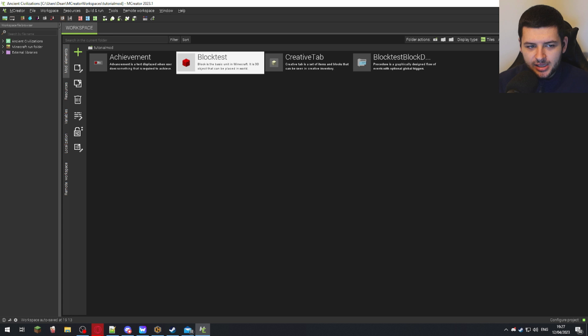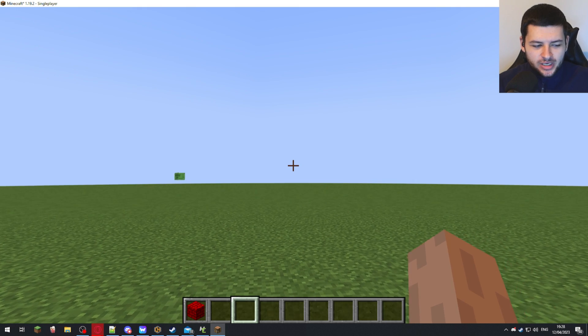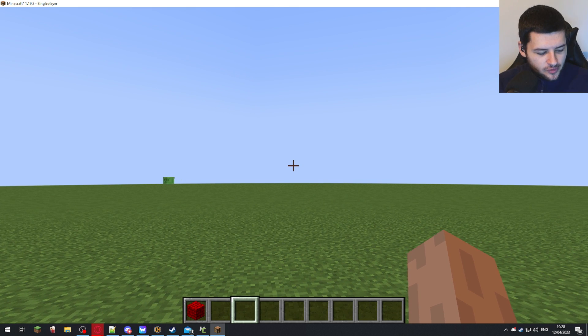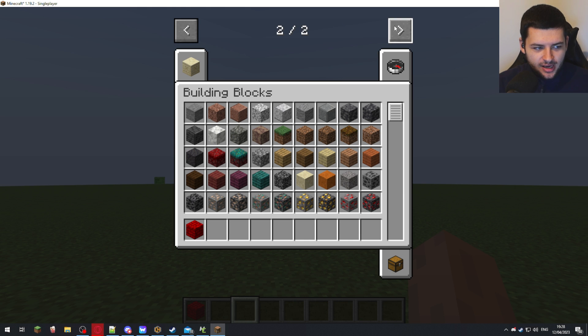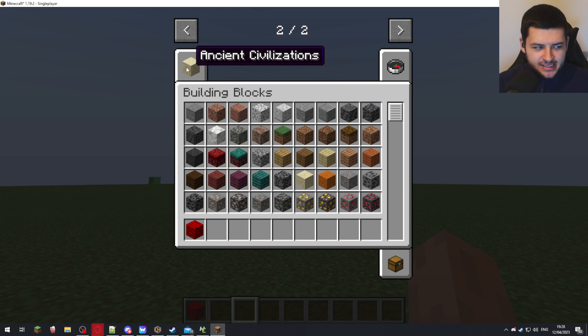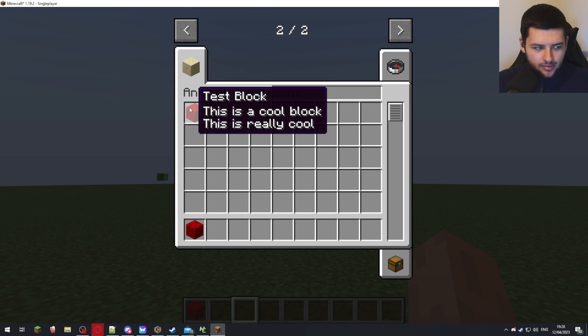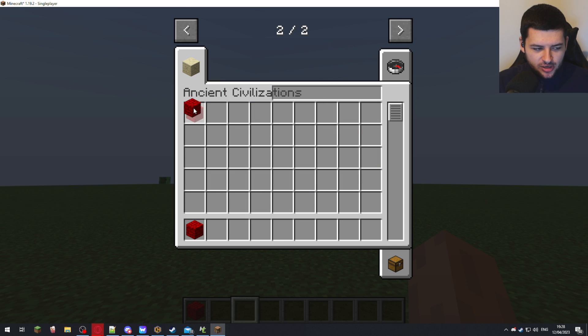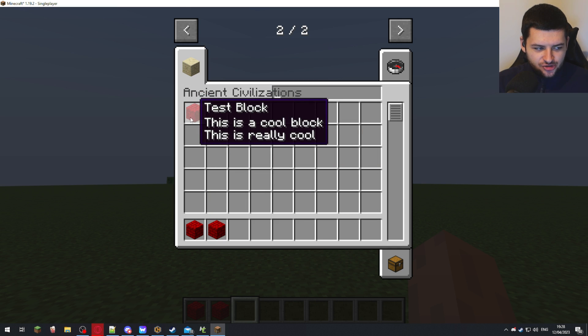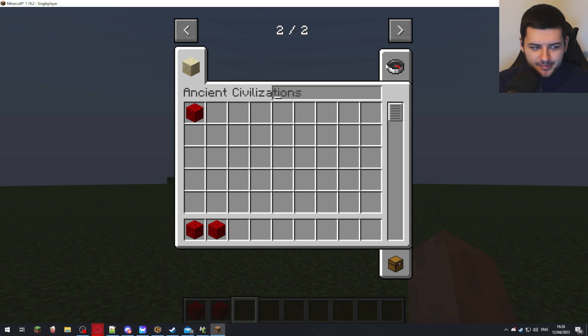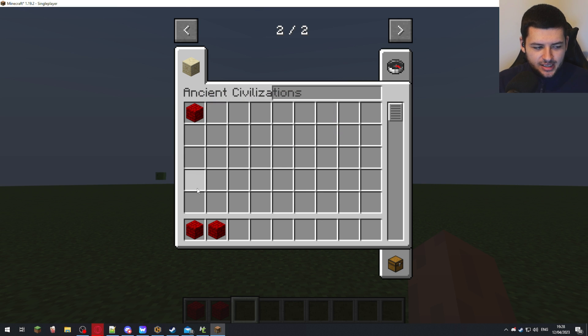Now we're in-game. If we press E to open up our inventory and press this little right arrow to go to the end, we now have a tab for our mod—Ancient Civilizations. Let's click it. Now we have the Test Block over here which we can spawn and drag in from this tab. So now we have our custom block inside our creative tab.